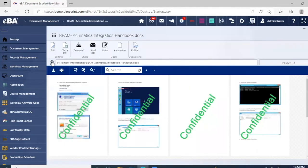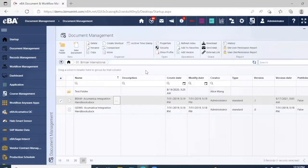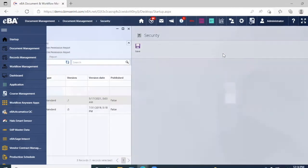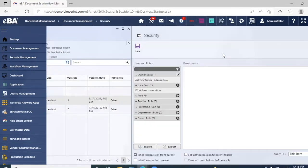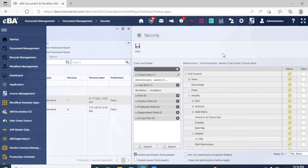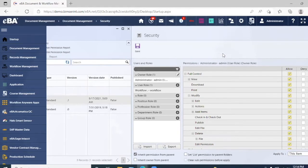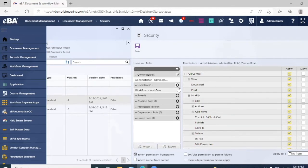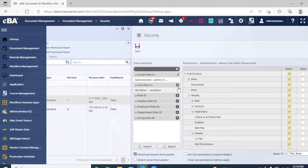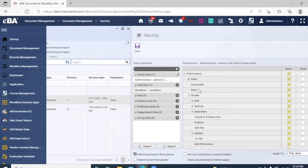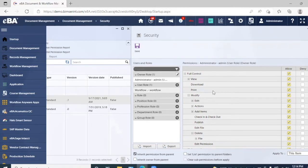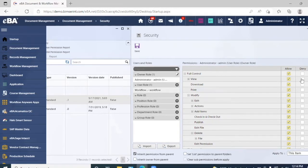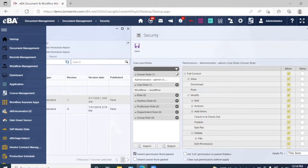If we come back here, we also have an option for security. With this, we have the ability to control who is able to do what depending upon the person's role, position, profession, department, or group. So we can give certain access, such as viewing the document, downloading the document, printing the document, modifying it, and so on. We can either allow or deny access.